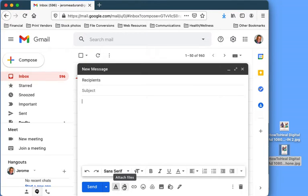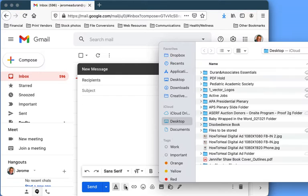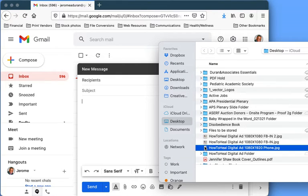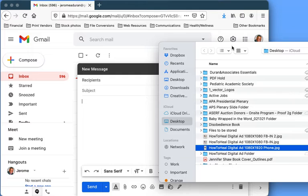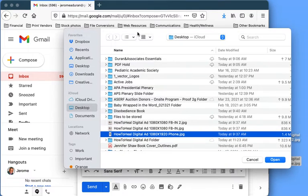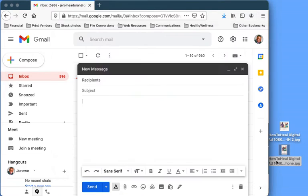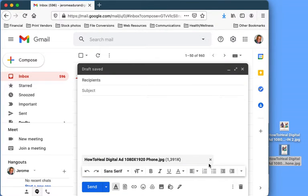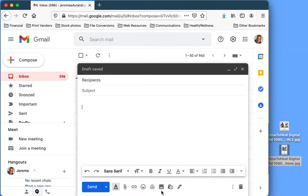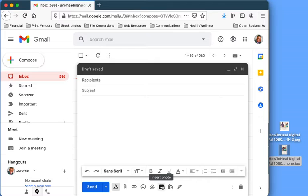You don't want the attachment option because what it's going to do is it's going to try to attach the file. It's going to ask you to find something, you click on it, you can say open, and what it's going to do is give you an attachment, which is what you don't want. So I'm just going to get that out of there.